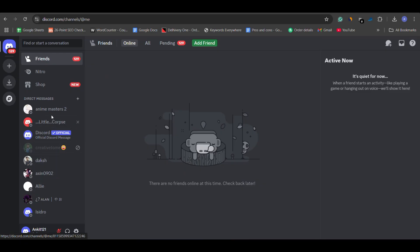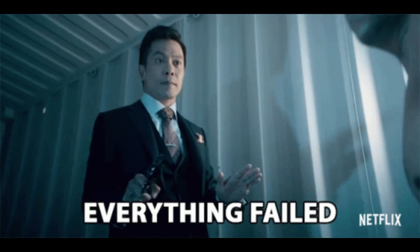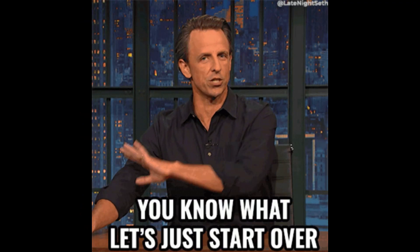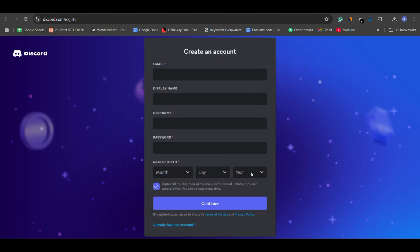And if all else fails and Discord confirms that your account is permanently deleted, you might have to start fresh and create a new account. You can sign up with a new email and username and start building your community again.